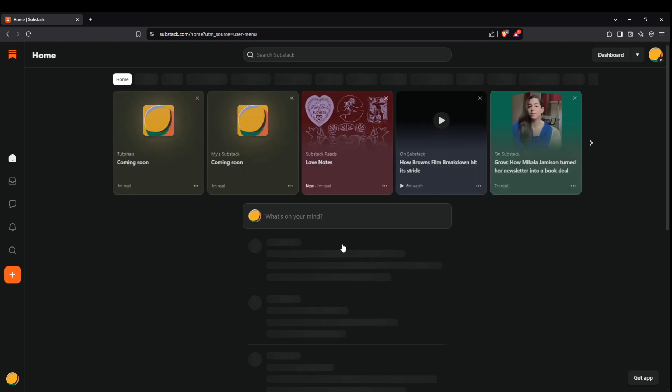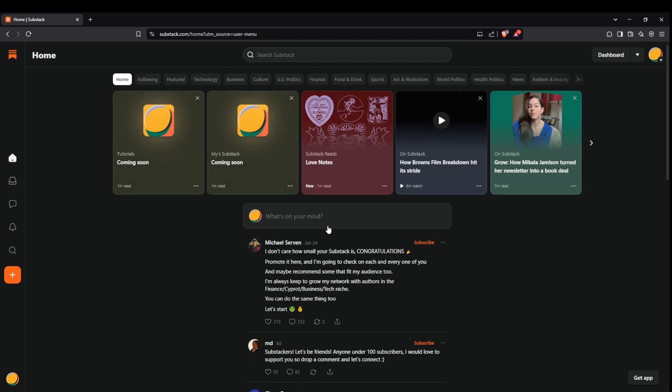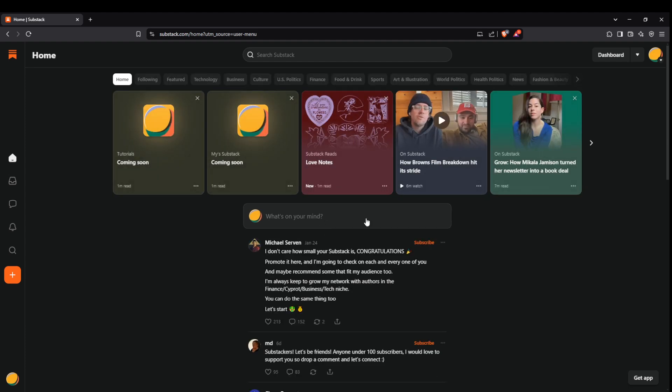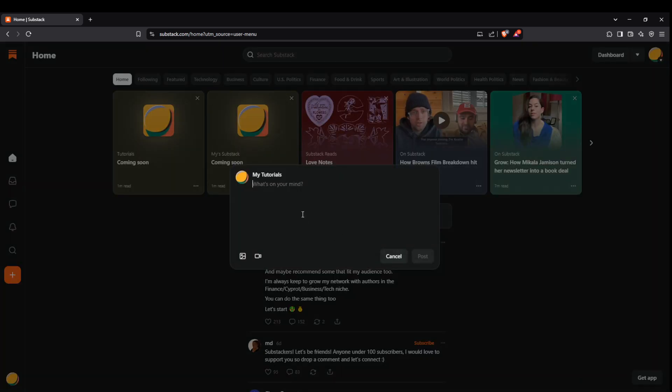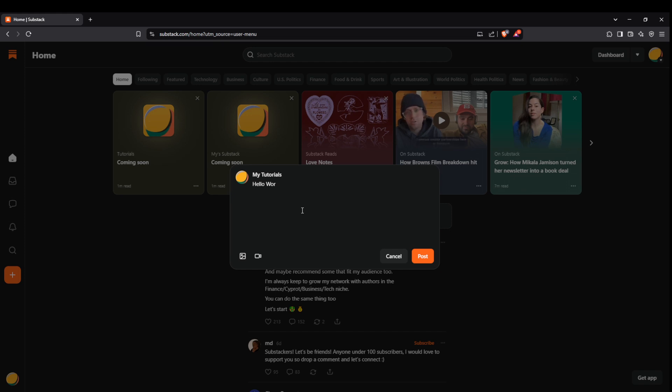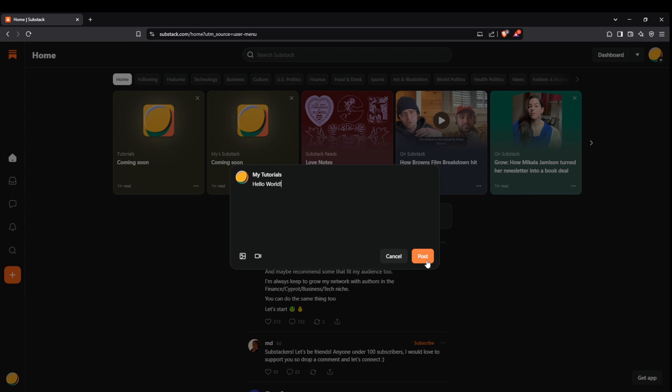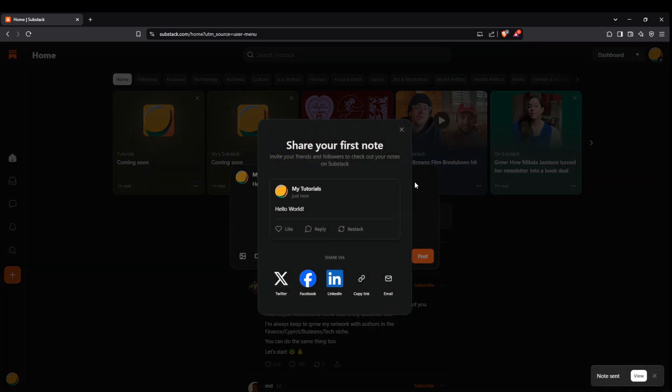From here you will encounter the prompt that asks, what's on your mind? This is your opportunity to share a status or thought, much like you would on other social networks such as Facebook or Twitter. Feel free to express your ideas, jot down a spontaneous note, or share an update with your followers or the wider community. Once you have crafted your post, locate the post button and click it to publish your note. Now your message is out there for others to see and react to.